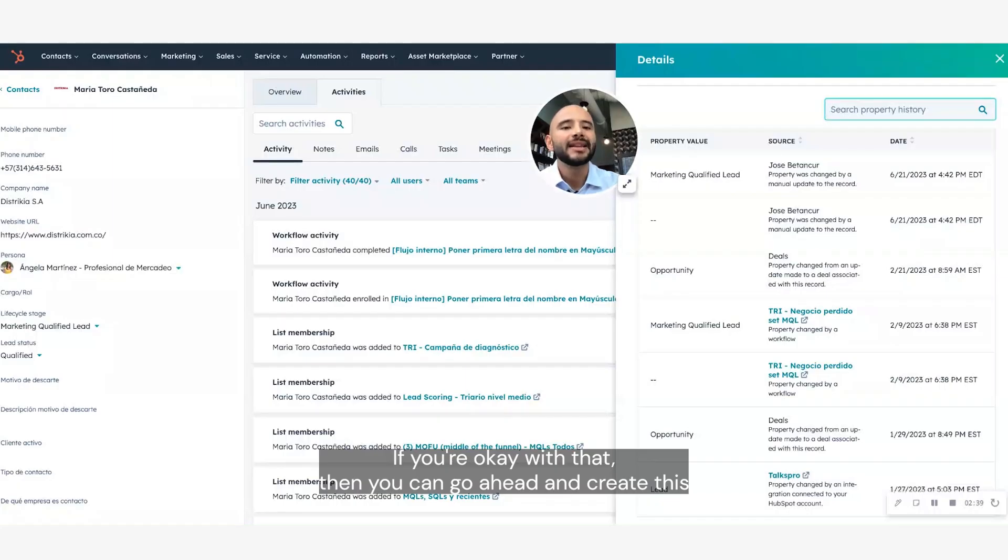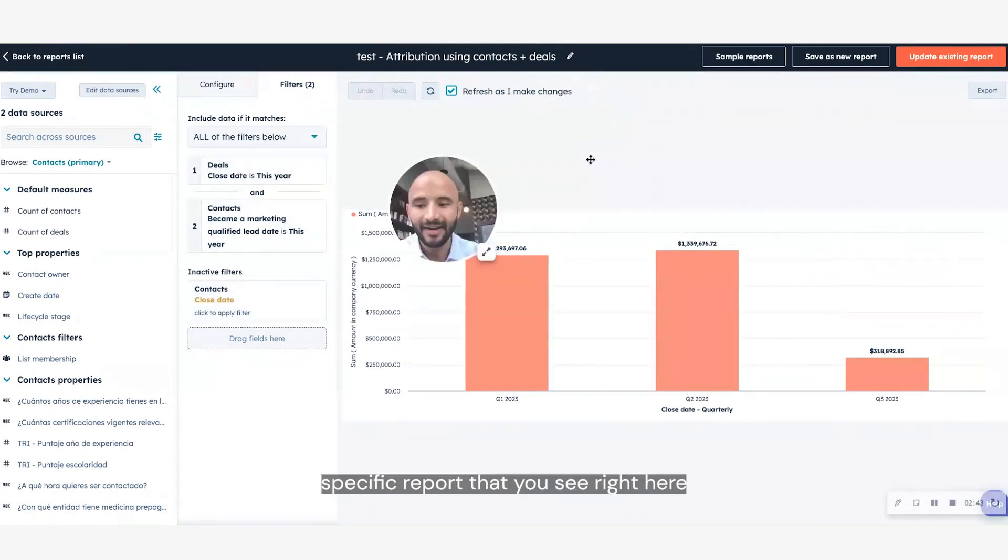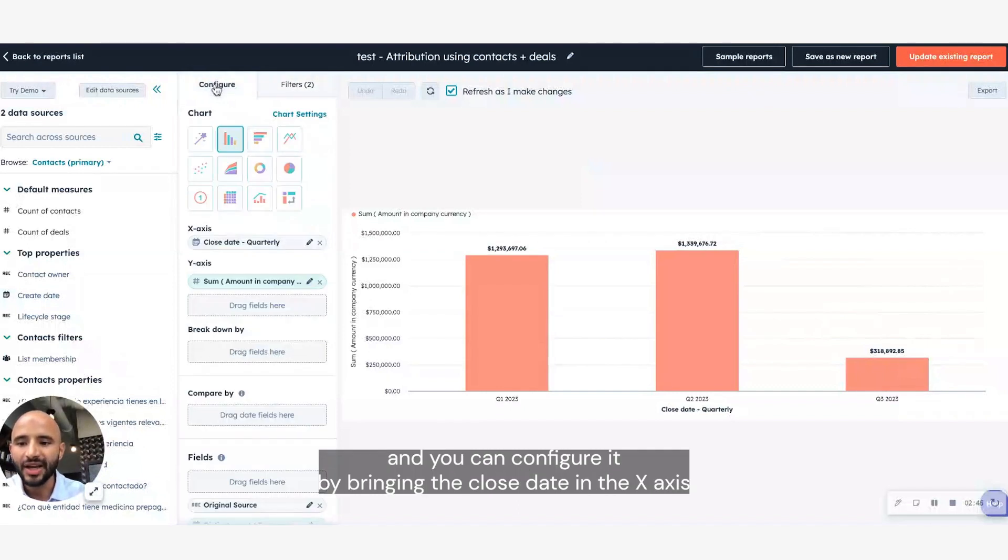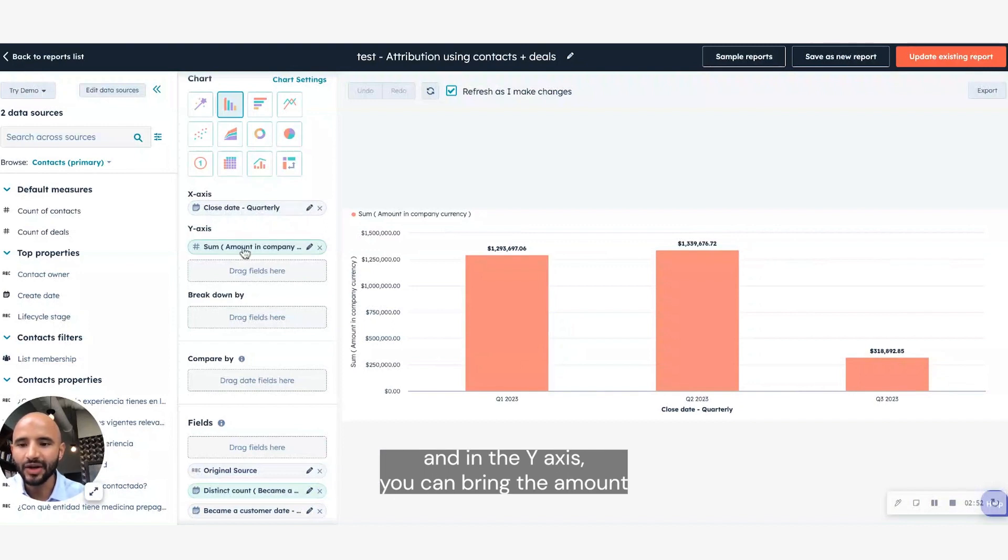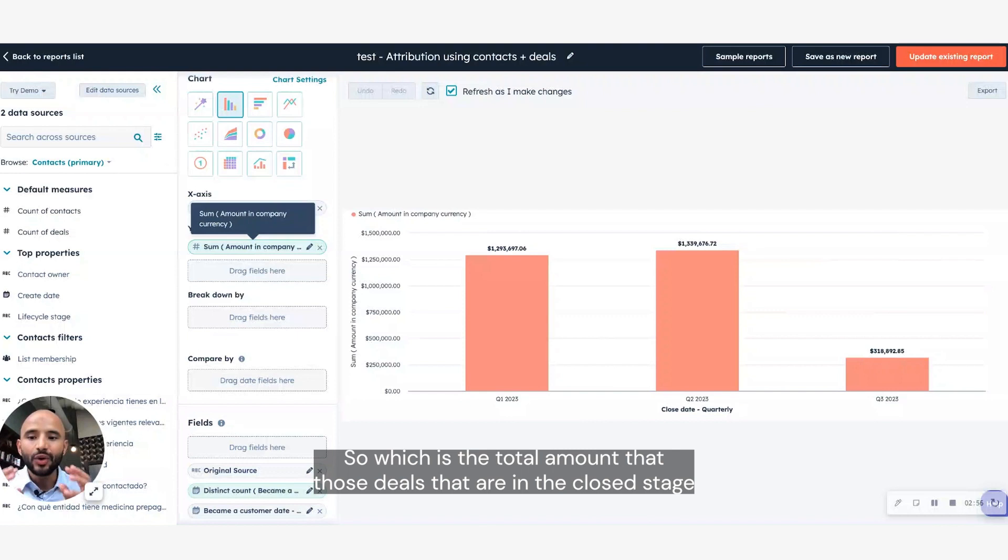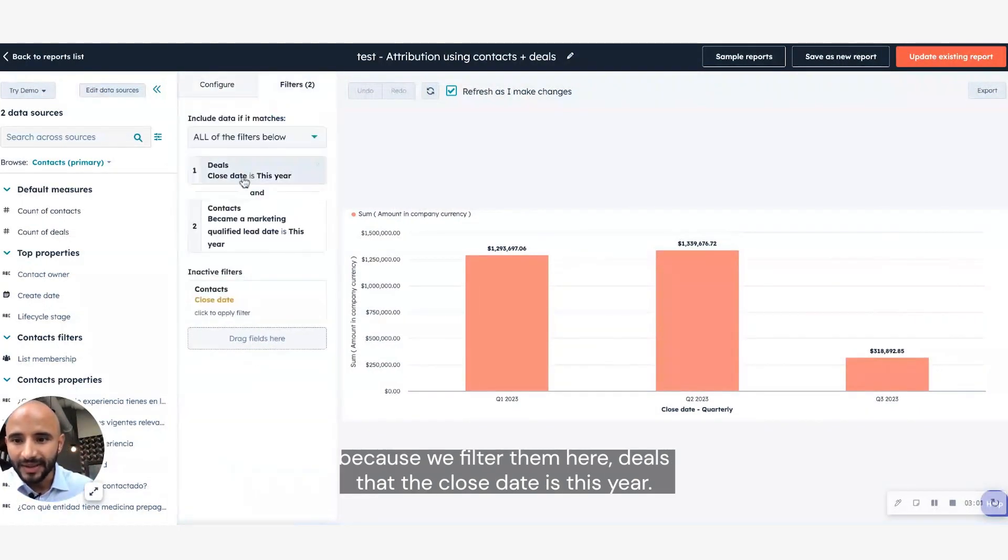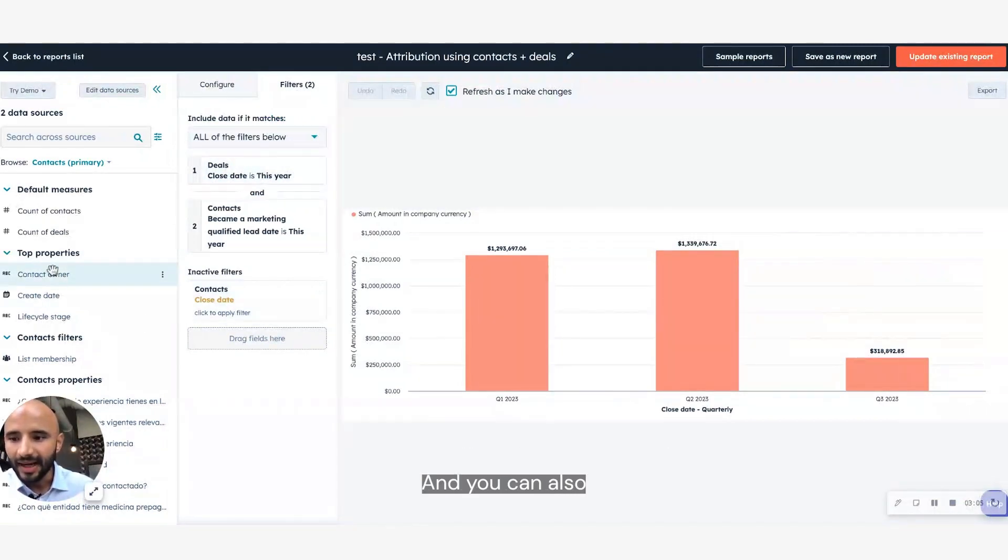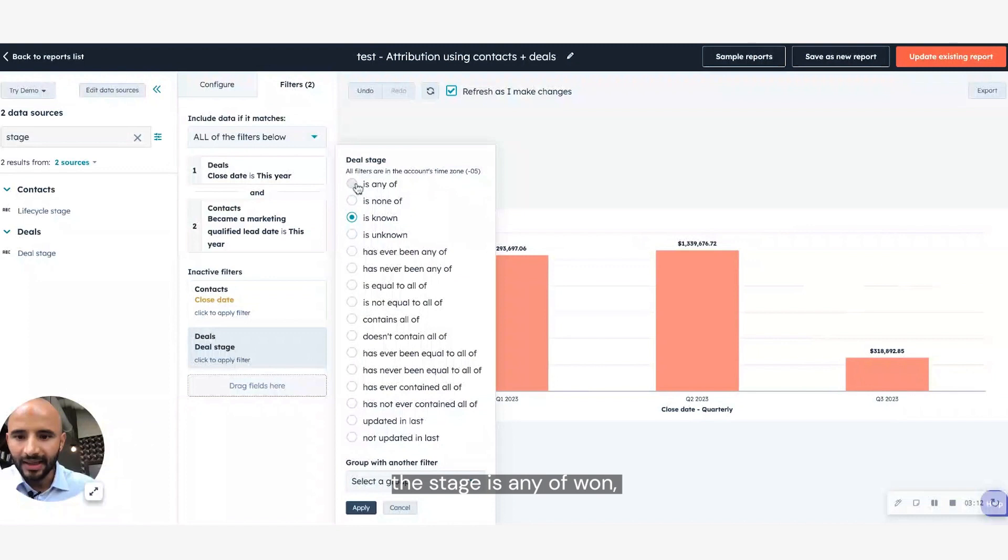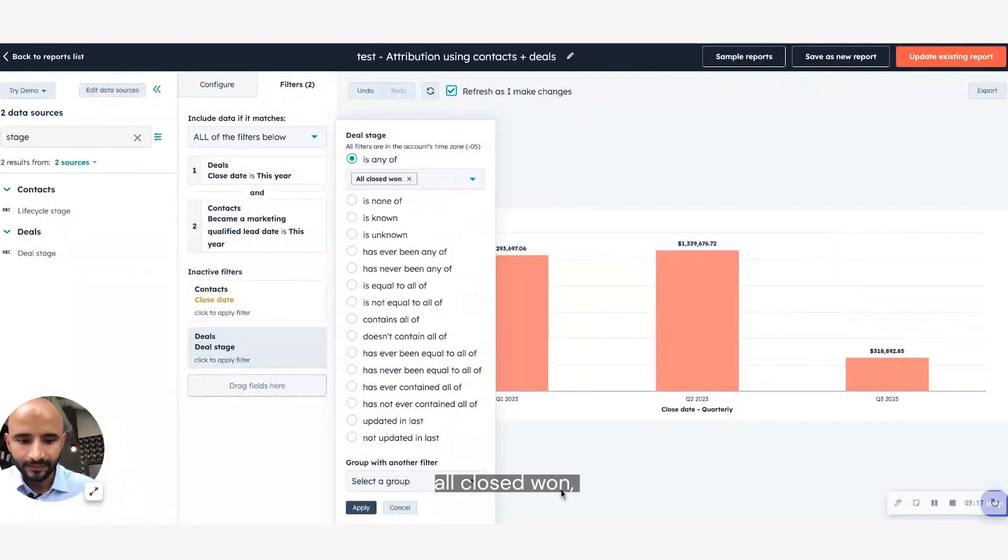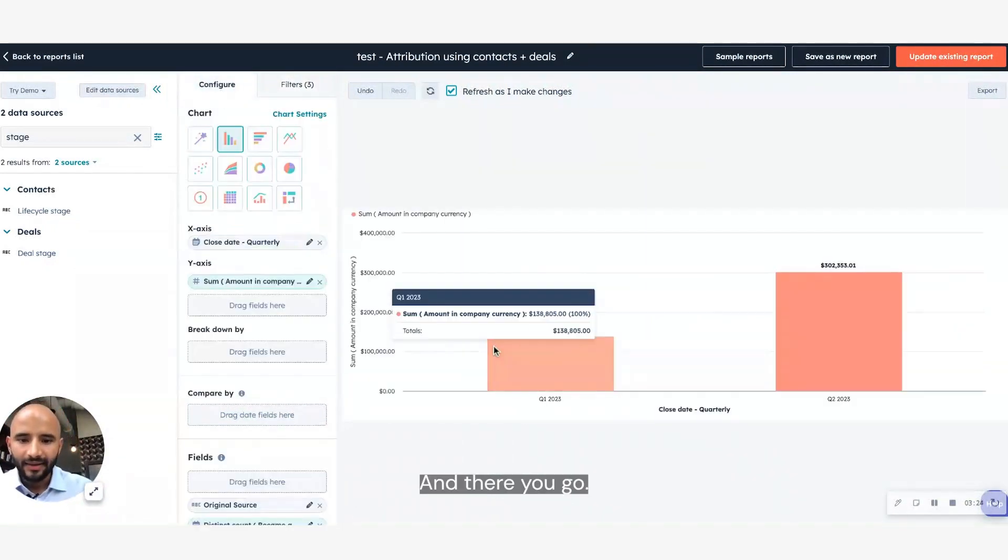If you're okay with that, then you can go ahead and create this specific report that you see right here, and you can configure it by bringing the close date in the x-axis, and in the y-axis, you can bring the amount in company currency of those deals. So which is the total amount that those deals that are in the closed stage, because we filter them here. Deals that the close date is this year, and you can also filter the stage. Deal stage is any of closed won, apply, and there you go.